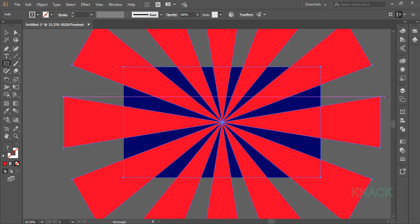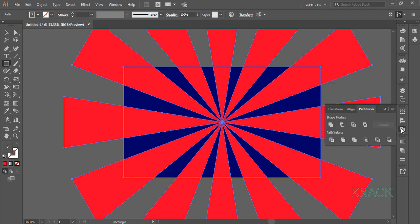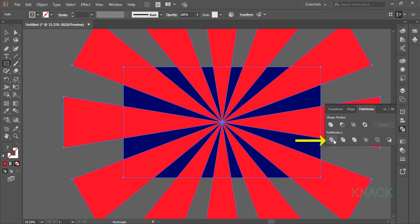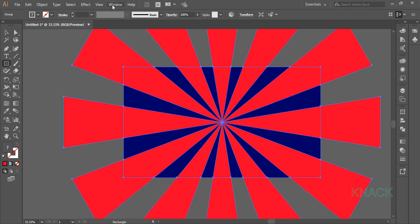Now go to the Pathfinder panel and run divide operation. If you don't have this panel here, you can find it here in window menu.